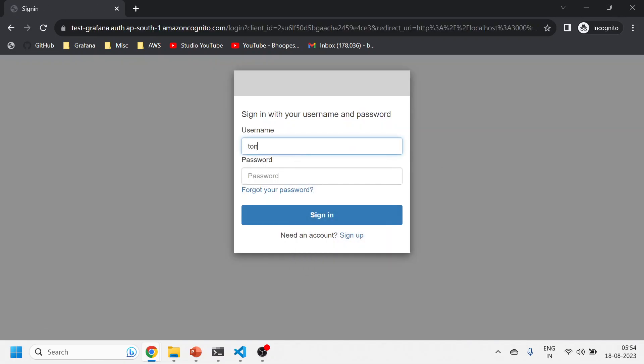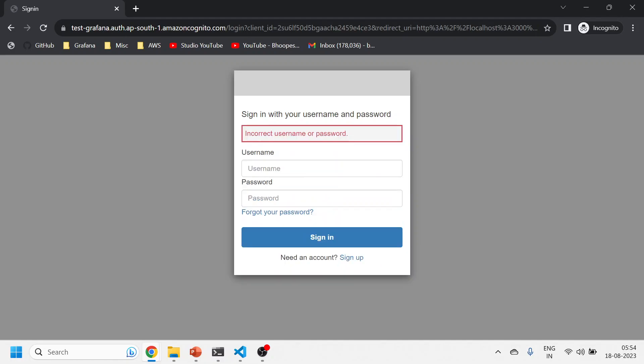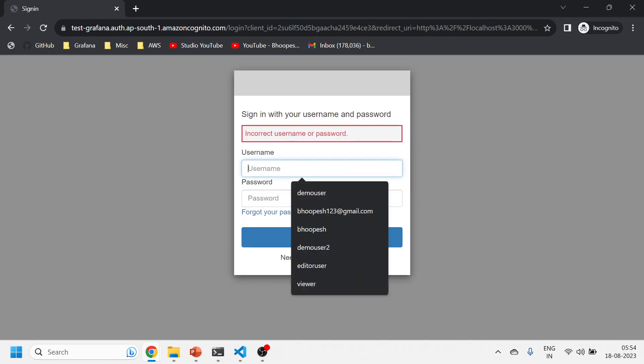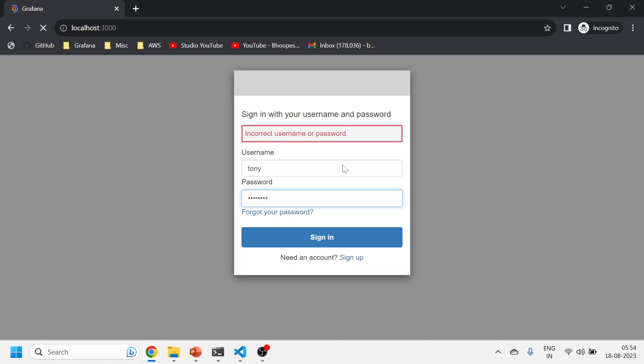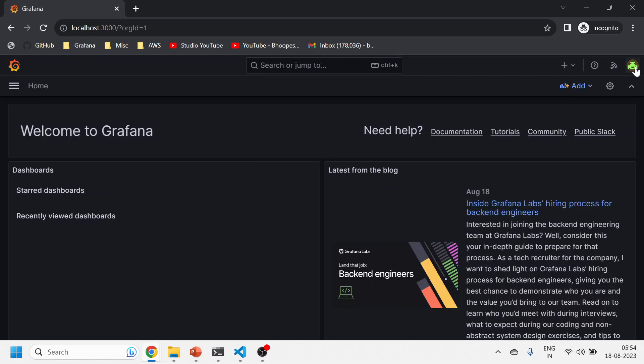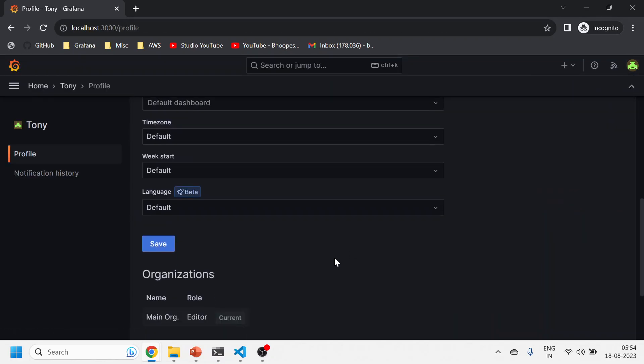I'll sign out from this and now I will log in with the editor role, Tony, which is actually an editor for me. Come on, Tony.